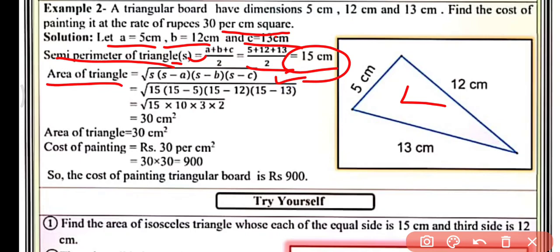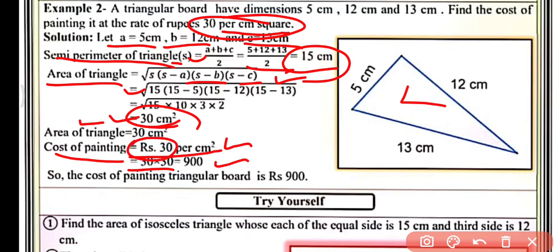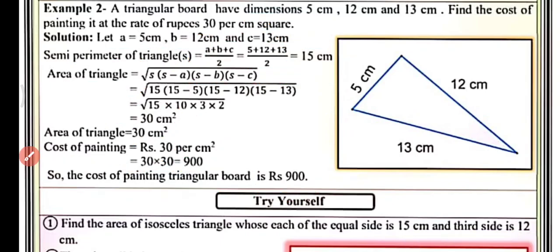Using Heron's Formula: area = √(s(s−a)(s−b)(s−c)). Putting all the values, we get the area of the triangle as 30 cm². The cost of painting is rupees 30 per cm², so total cost of painting = 30 × 30 = 900 rupees. The cost of painting the triangular board is rupees 900. This is all about example two.